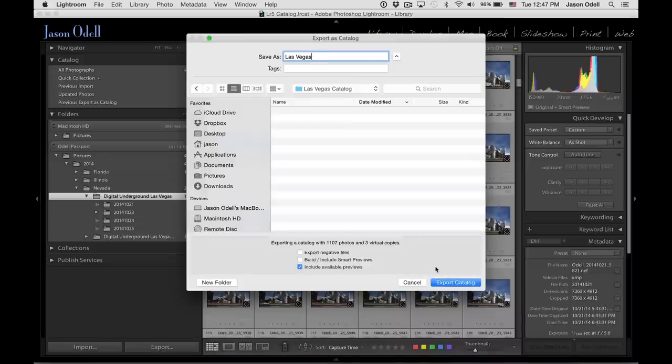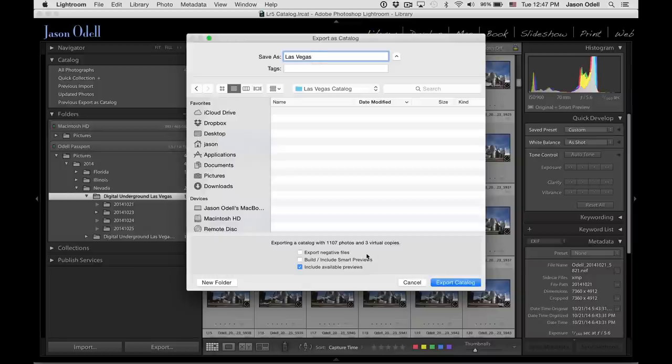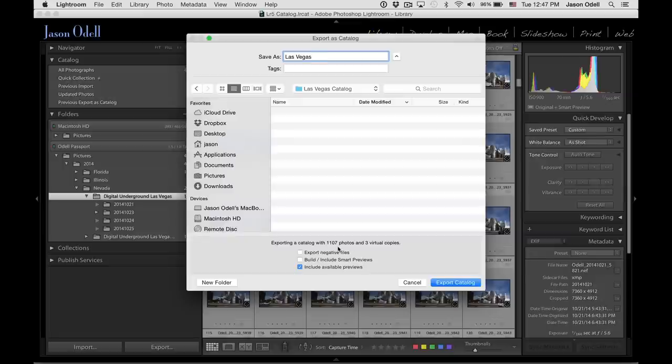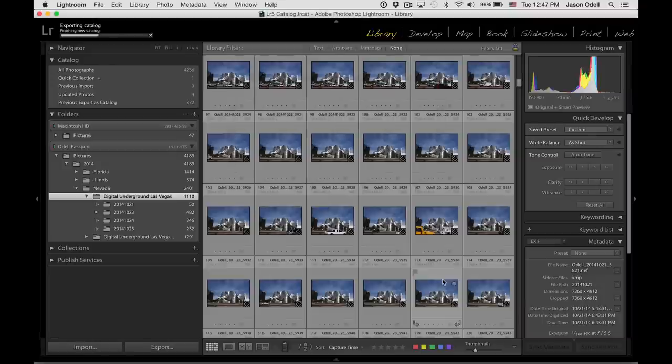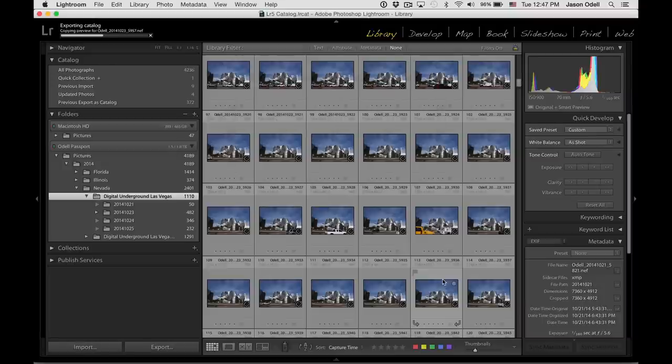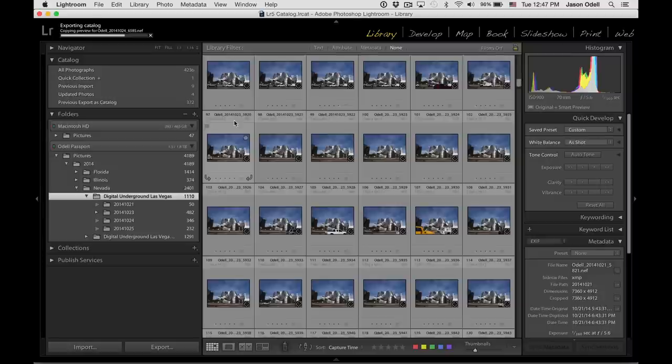Remember, if you haven't saved your images to your external drive and they're on your laptop's hard drive, you will want to check the box that says Export Negative Files. So I'm not going to check this box simply because I've already got those files in a folder on this external drive. Click Export Catalog, and it's copying all the previews. So this takes a few moments,